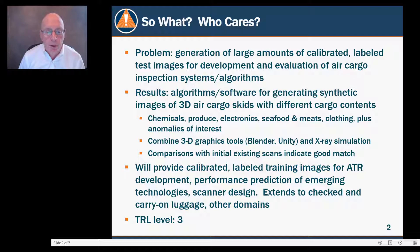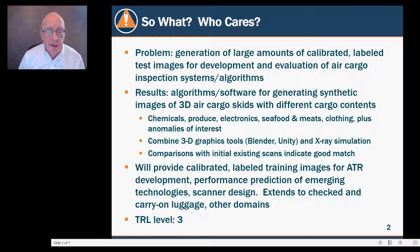We've compared our results with existing scans on vendor systems and shown good matches. We are able to provide calibrated label training images for ATR development, performance prediction of emerging technologies, and scanner designs. This can be extended to checked and carry-on luggage and other domains, including truck inspection for customs and border protection. The TRL for this work is 3.